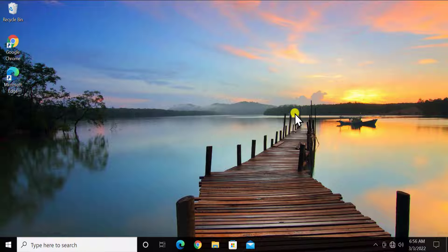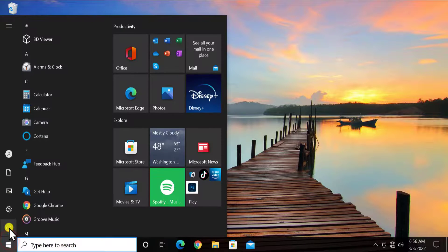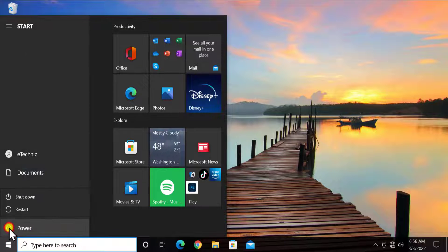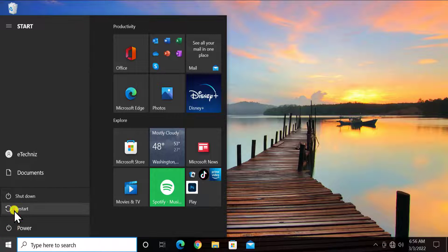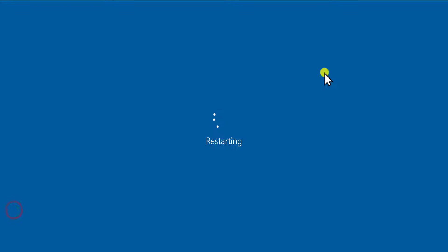And afterwards simply click on Windows icon. Select power icon and restart your Windows 10 PC.